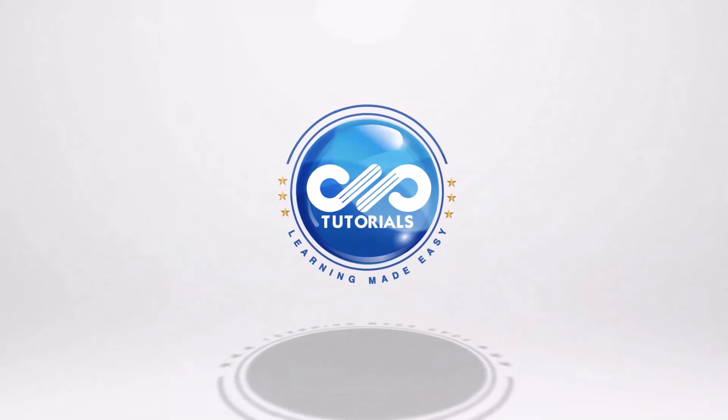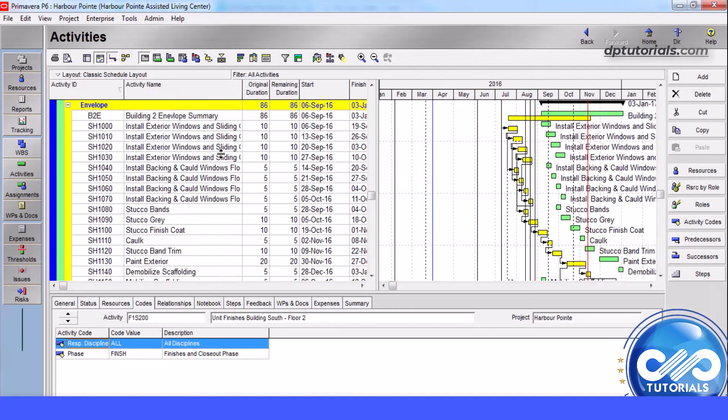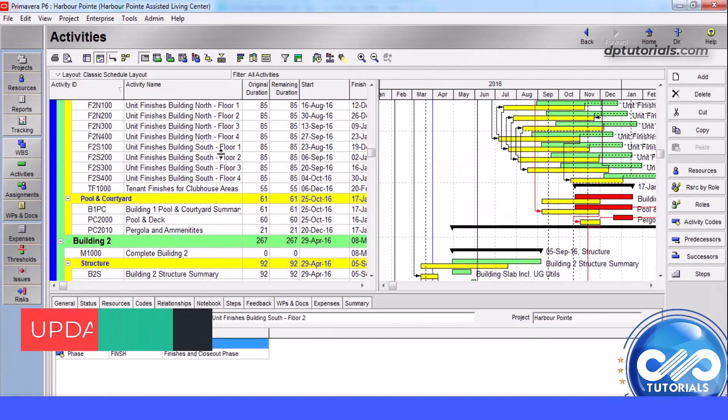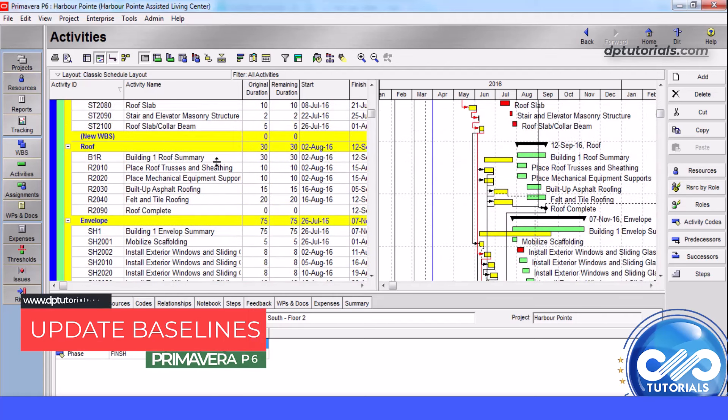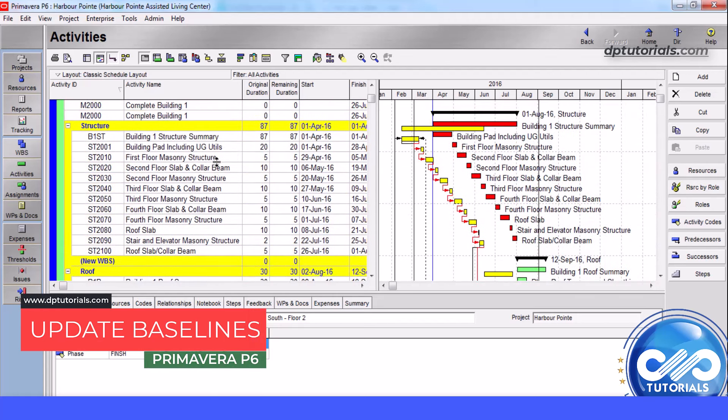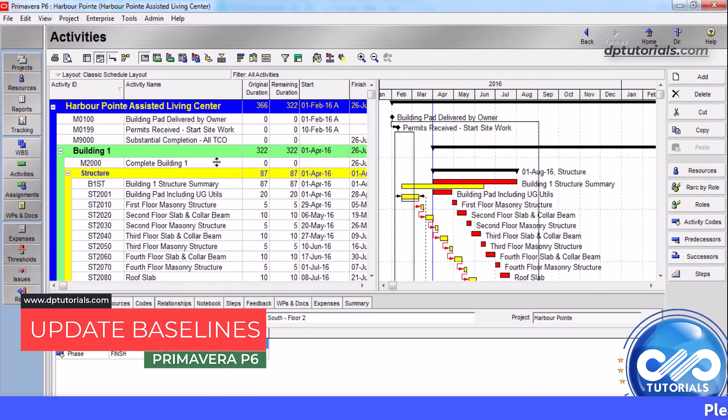Welcome back to dpTutorials. In this tutorial, let us see how to update baselines to projects in Oracle Primavera P6.